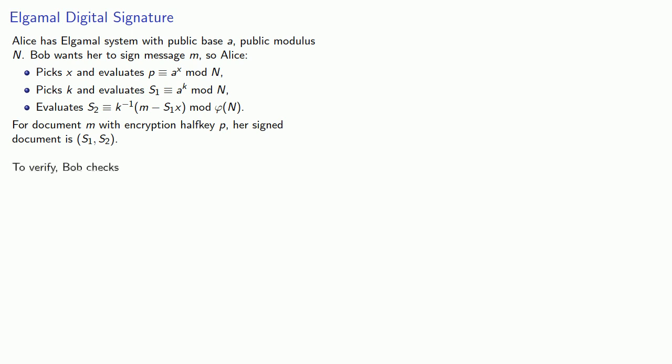And to verify that the signature is genuine, Bob computes v equals p to s1 times s1 to s2 mod n, and w equals a to power m mod n. And if v equals w, if the two match up, the message is genuine.